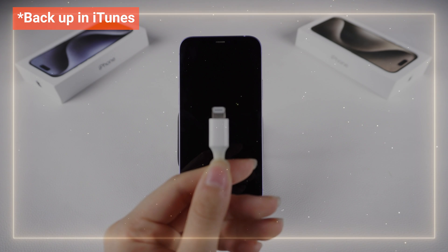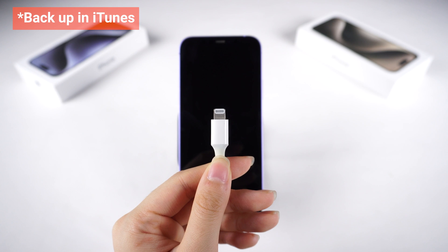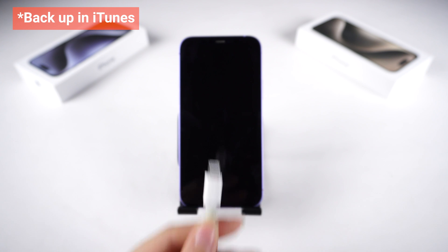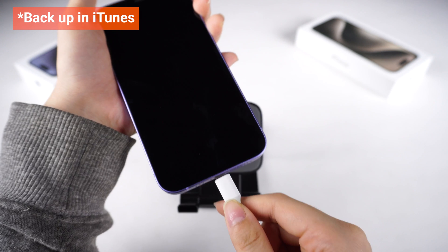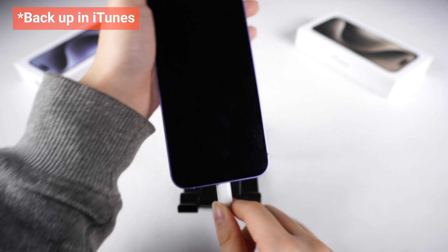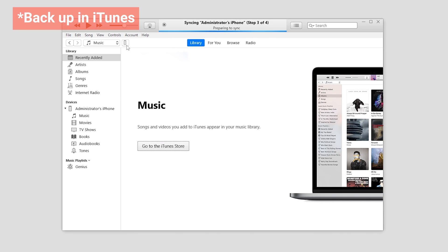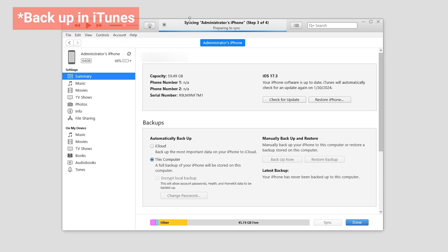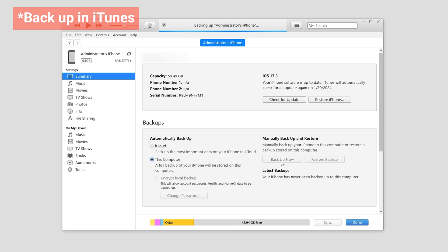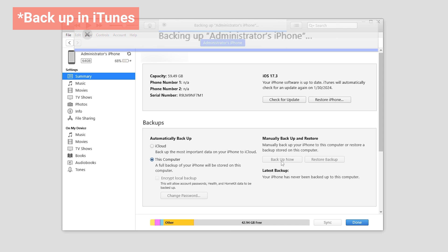First, you need to backup your data in iTunes. Open iTunes and go to the Summary page. Click on Backup to create a local backup. Make sure your storage has ample space for the backup. Then wait for it to finish.